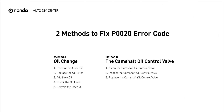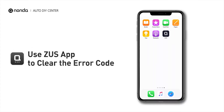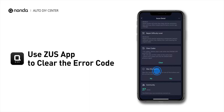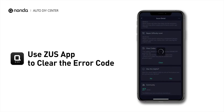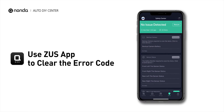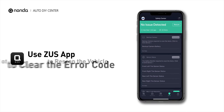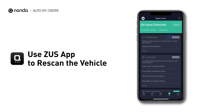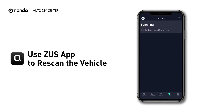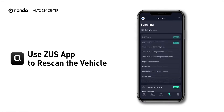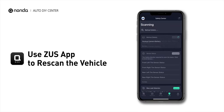So here are two of the most practical solutions to fix the P0020 error code. After the repair, you can now use the Zeus app to clear the error code. Tap the Rescan button one more time to make sure everything is fine with your vehicle.